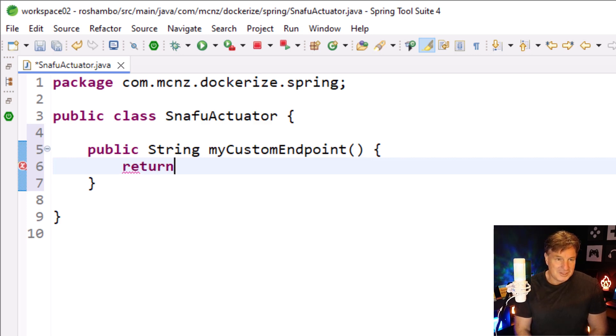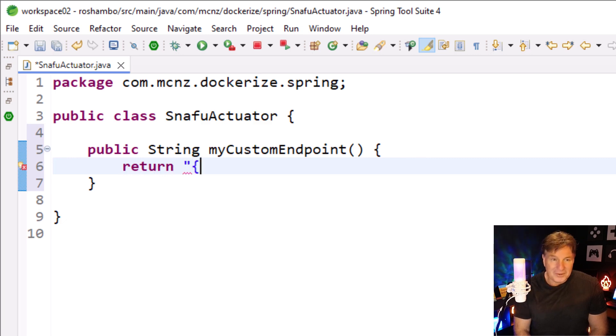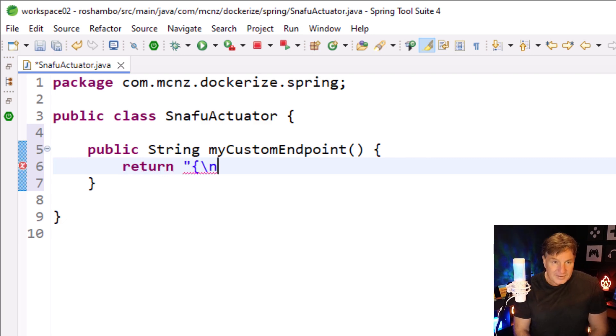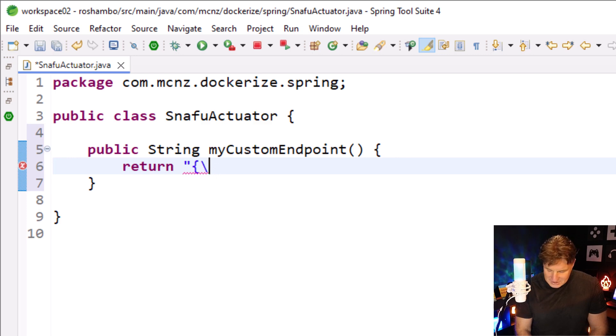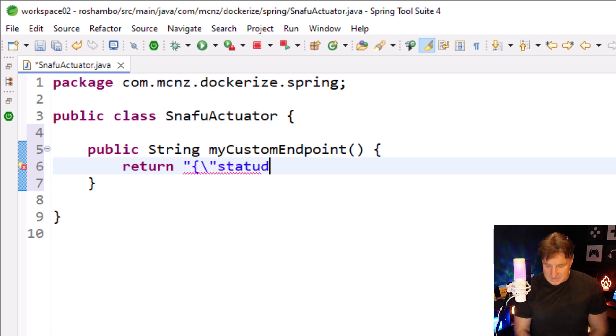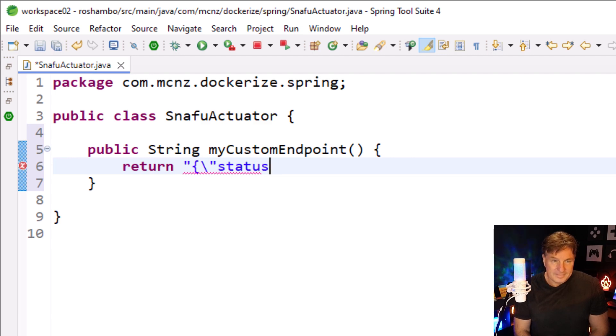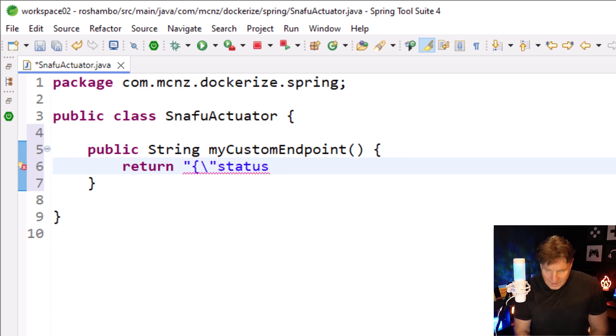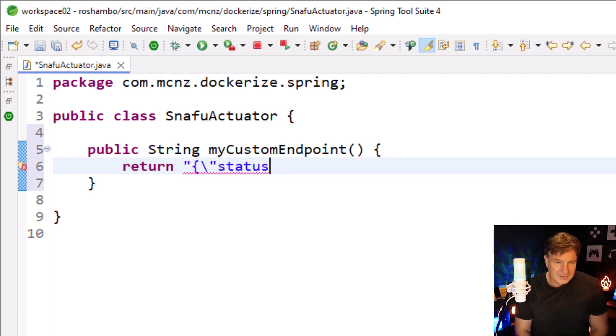I'm just going to return a hard-coded string. This might look a little ugly, but I'll do slash quote, say 'status', and I just want the status to say 'situation normal, all fired up'. So there's the status.